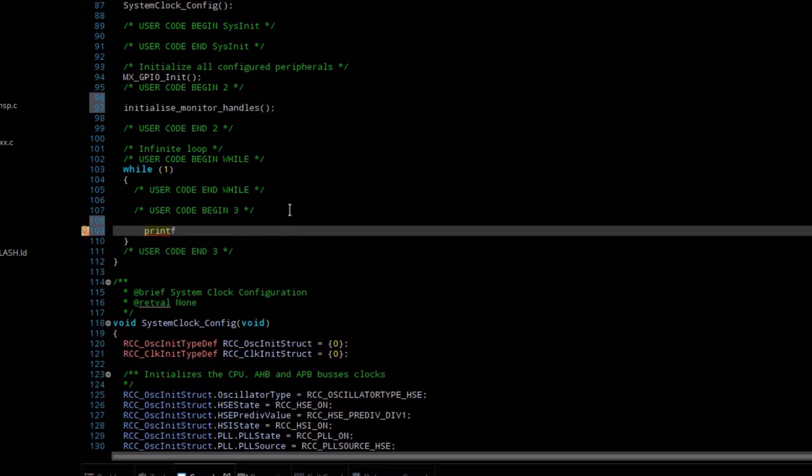Next, I am writing printf inside the while loop so the variable can auto increment, and adding a delay of 500 milliseconds.